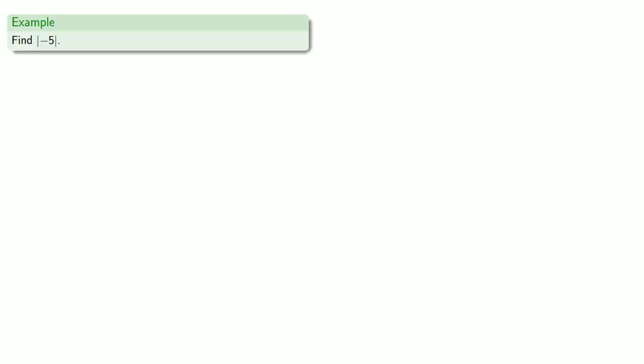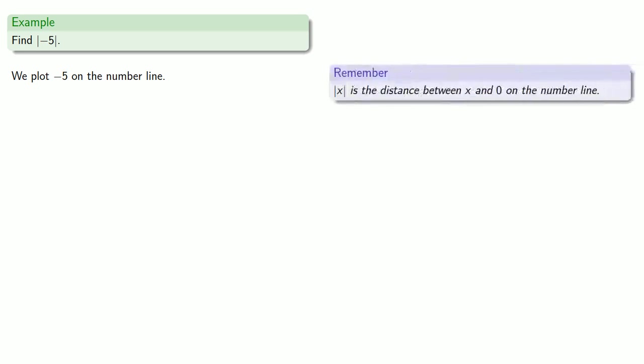So let's say we want to find the absolute value of negative 5. Let's plot negative 5 on the number line. Remember, the absolute value of x is the distance between x and 0 on the number line.